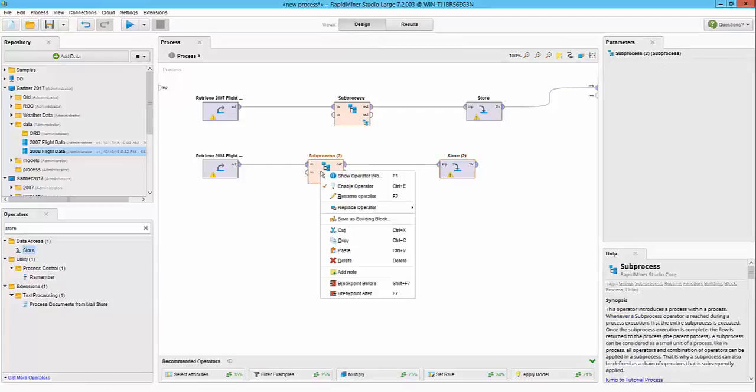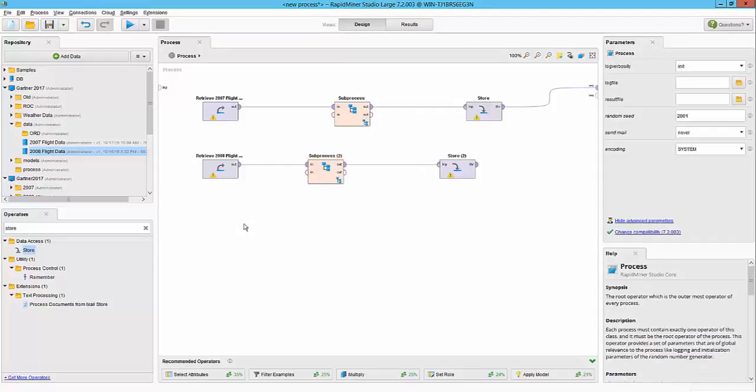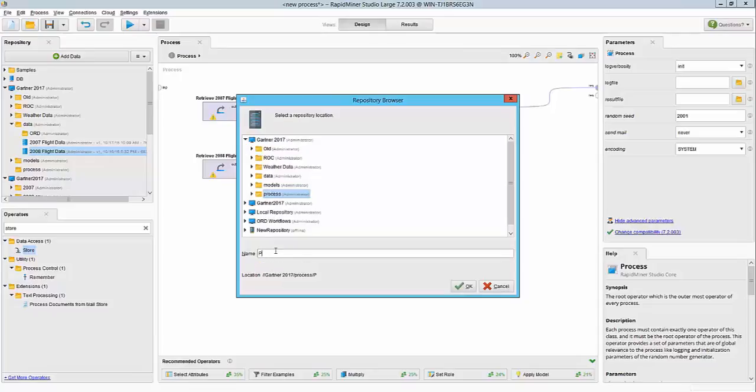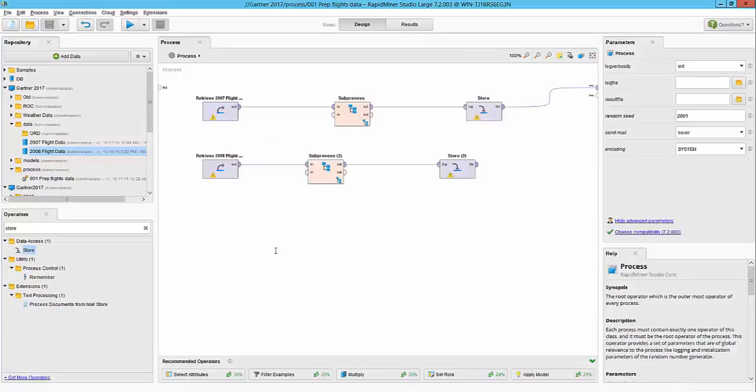These building blocks can be shared across a broader community on community.rapidminer.com. So let's save that workflow so that we can go back if needed, and we'll call this prep flights data.